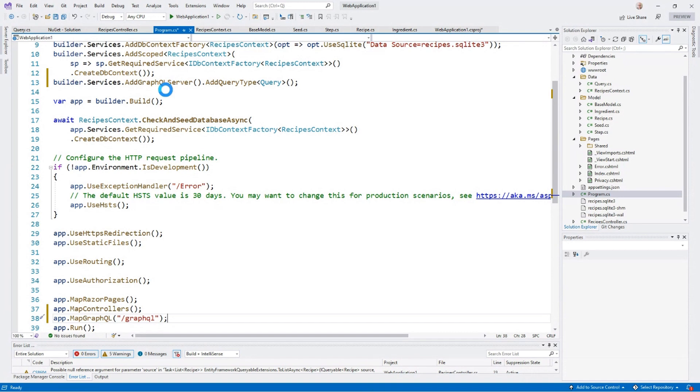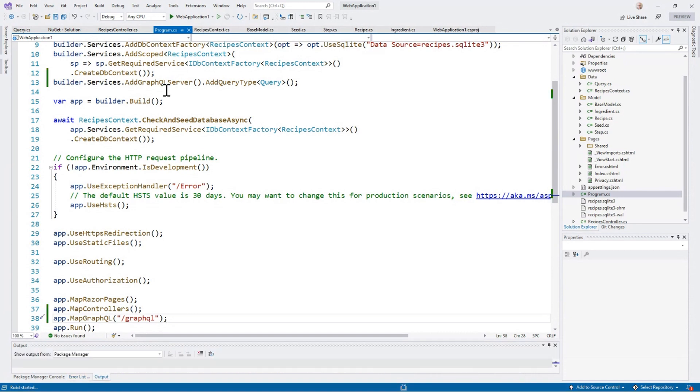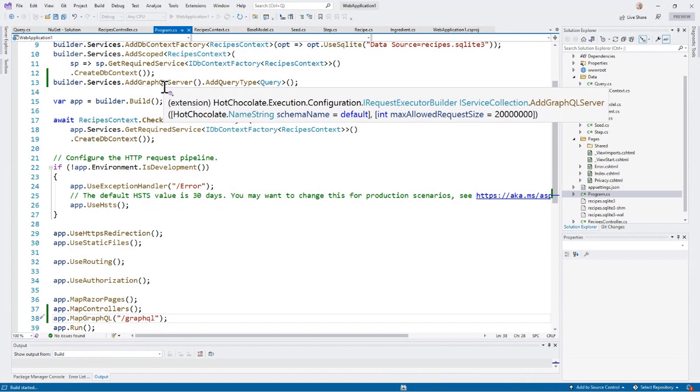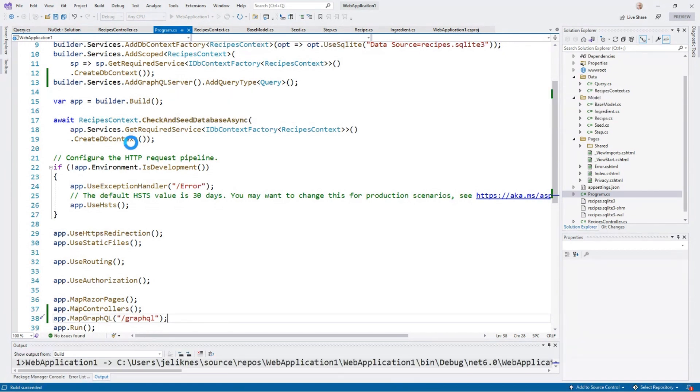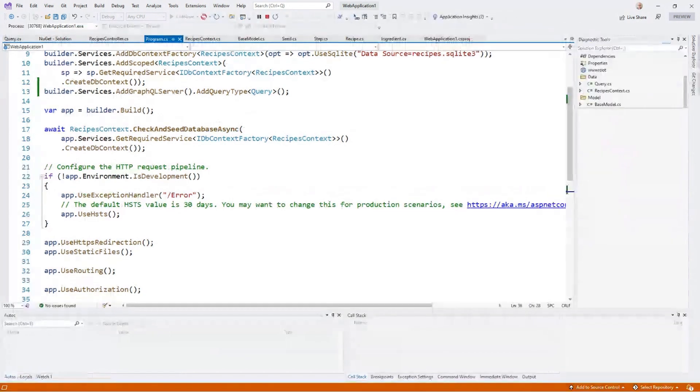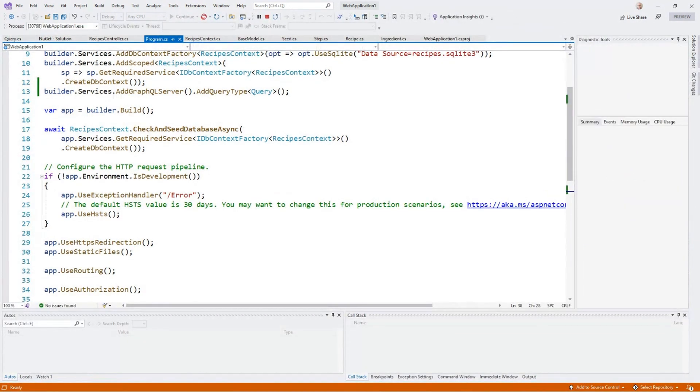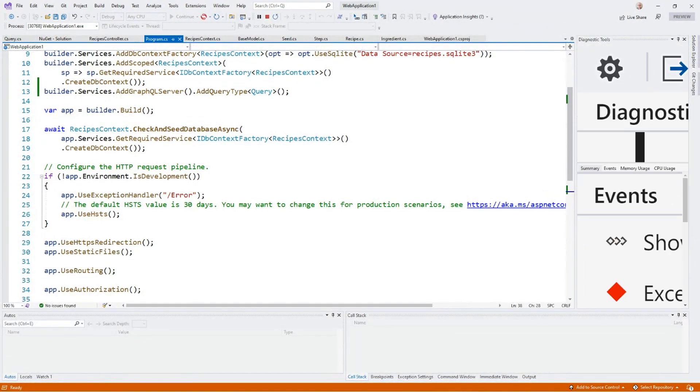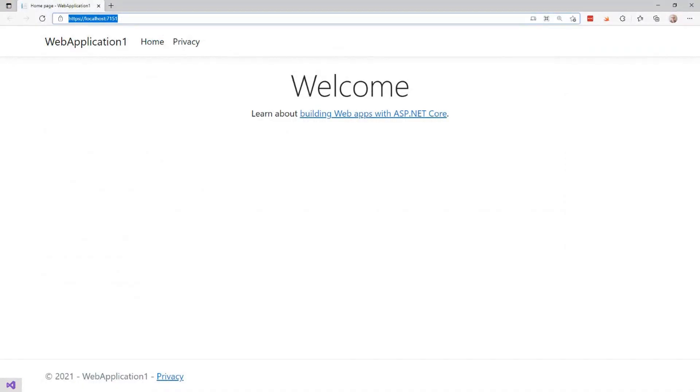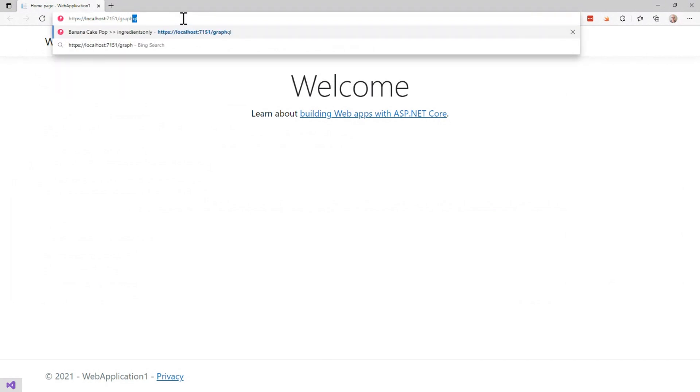Let's go ahead and run that. It was just a few simple steps to add that in. We'll get that up and running. And once again, we have our basic web application up. Let's go ahead and navigate to the GraphQL endpoint.